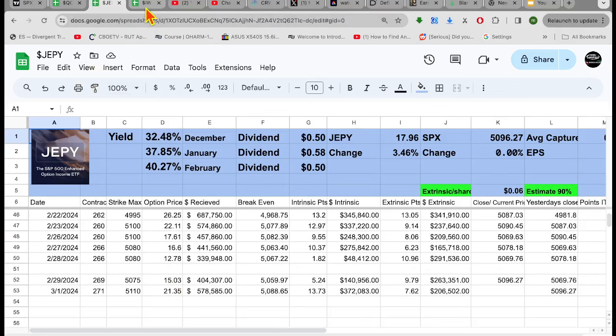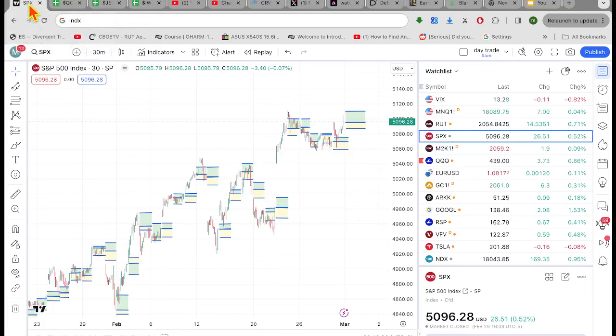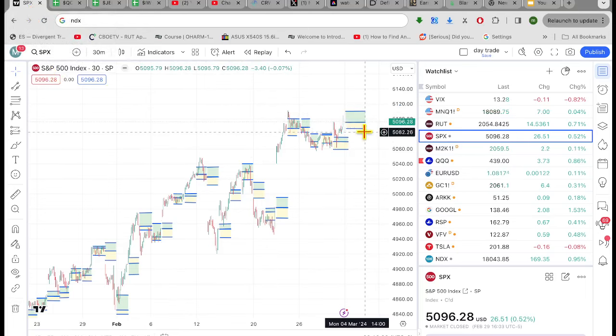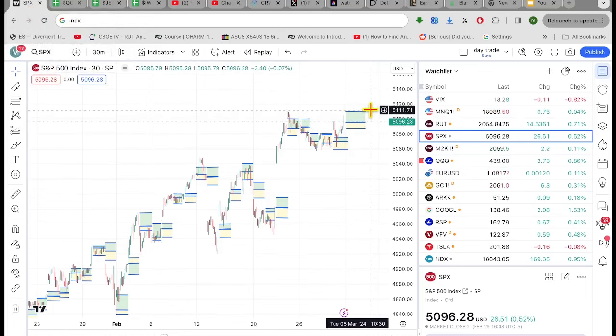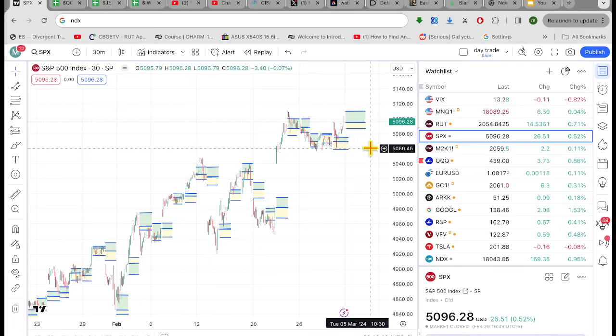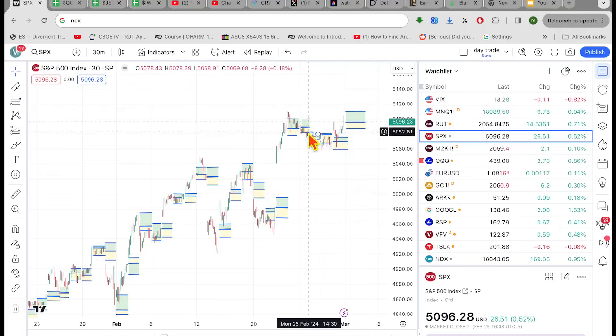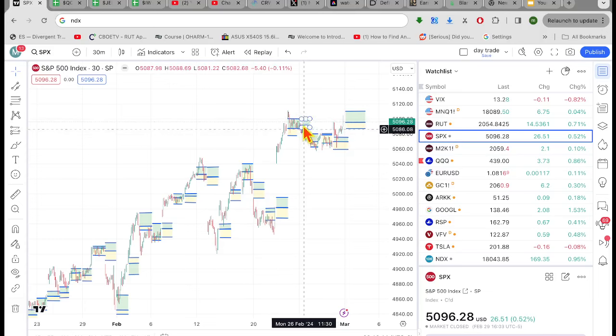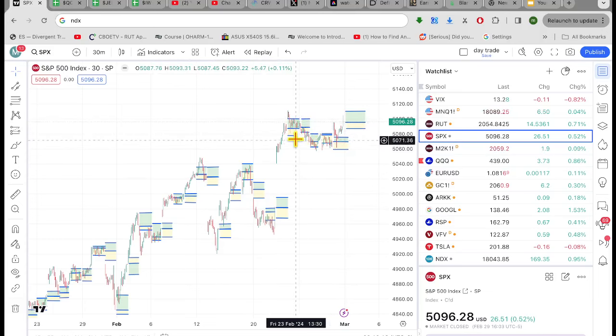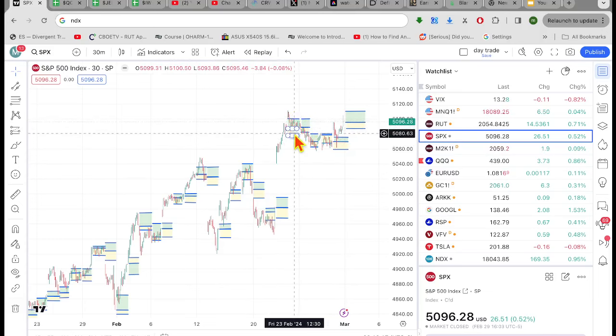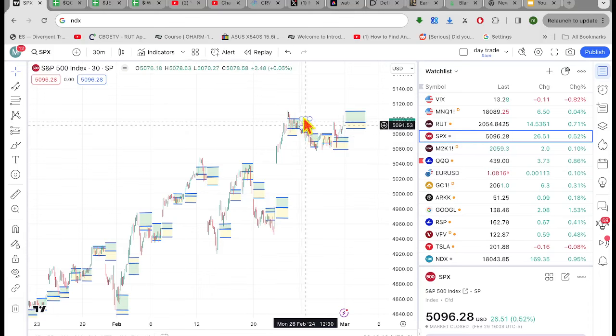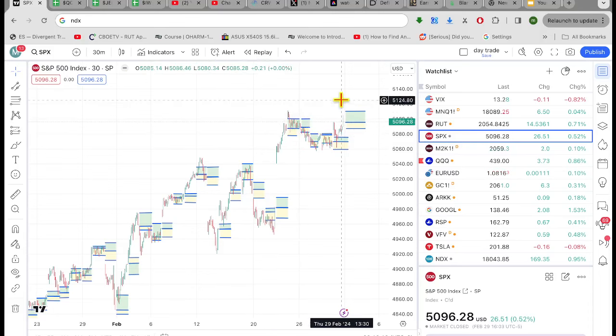I always say you can tell by the size of the profit box, the height of the profit box, how much premium they got. Some of these, like look on this day right here, they didn't get hardly any premium, especially compared to the day before.